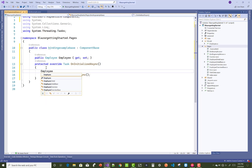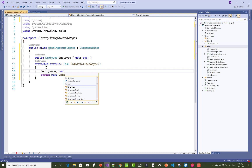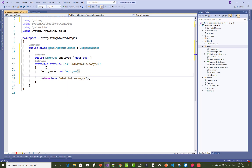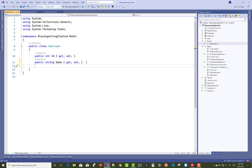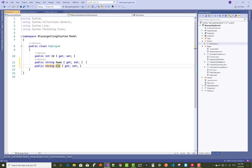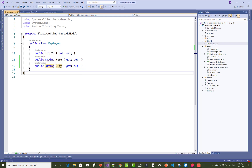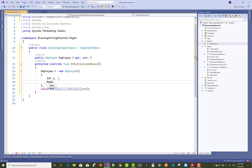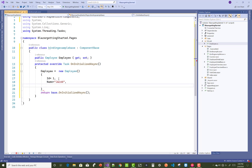In OnInitializedAsync, assign a new Employee object with properties like ID, FirstName, LastName, and City. Add some other properties inside the Employee class as well. Set the ID, the name to Jacob, and the city to New York.